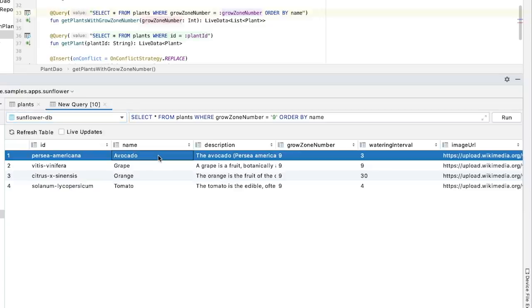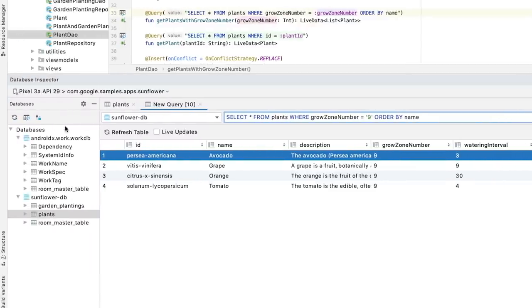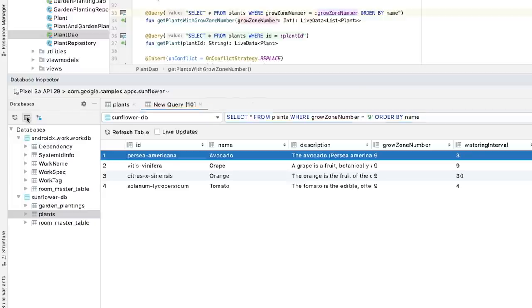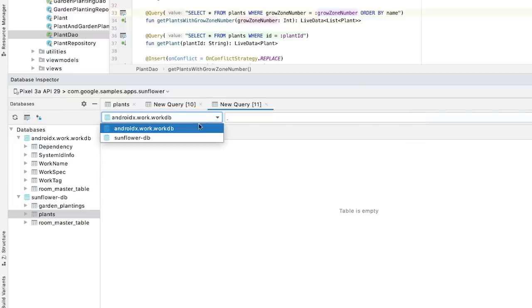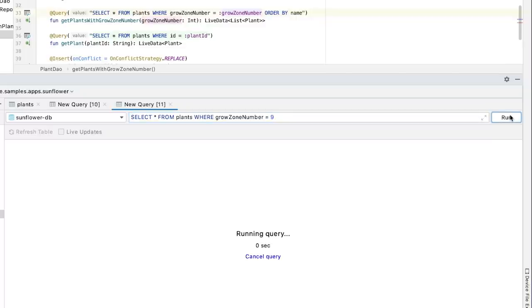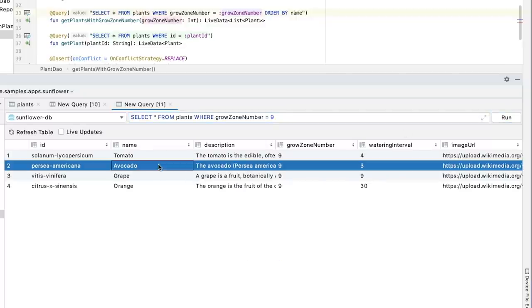Alternatively, I can type my own query and run it inside the tool window. This gives me more freedom as I'm not limited to the queries defined in the DAO interfaces. To run my own query, I select the plant's database from the newly opened tab on the right. Next, I type the query into the box next to the database selection dropdown and click Run. Here it is. We have the exact same list of plants as is shown when the filter is on.